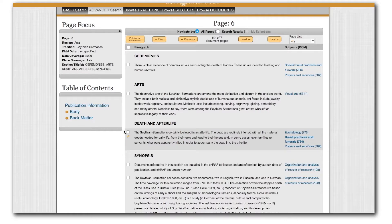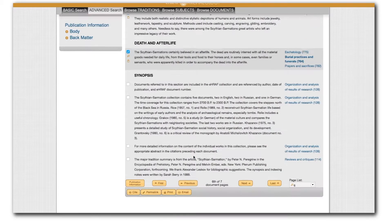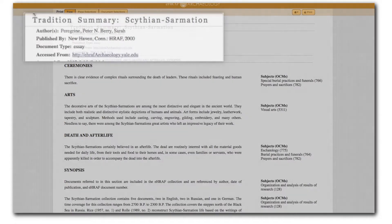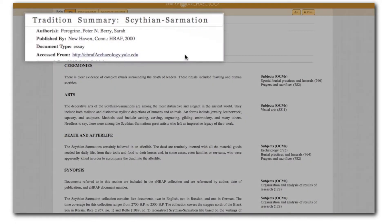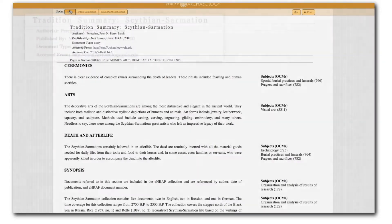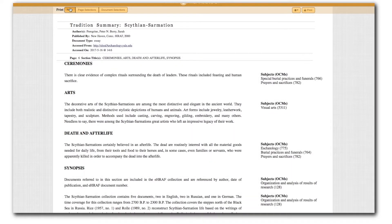If you want to hold on to these results, there are two options: print or email. Clicking print will open a new window and you should see the title of the document appear at the top. Other buttons up top allow you to customize the view.